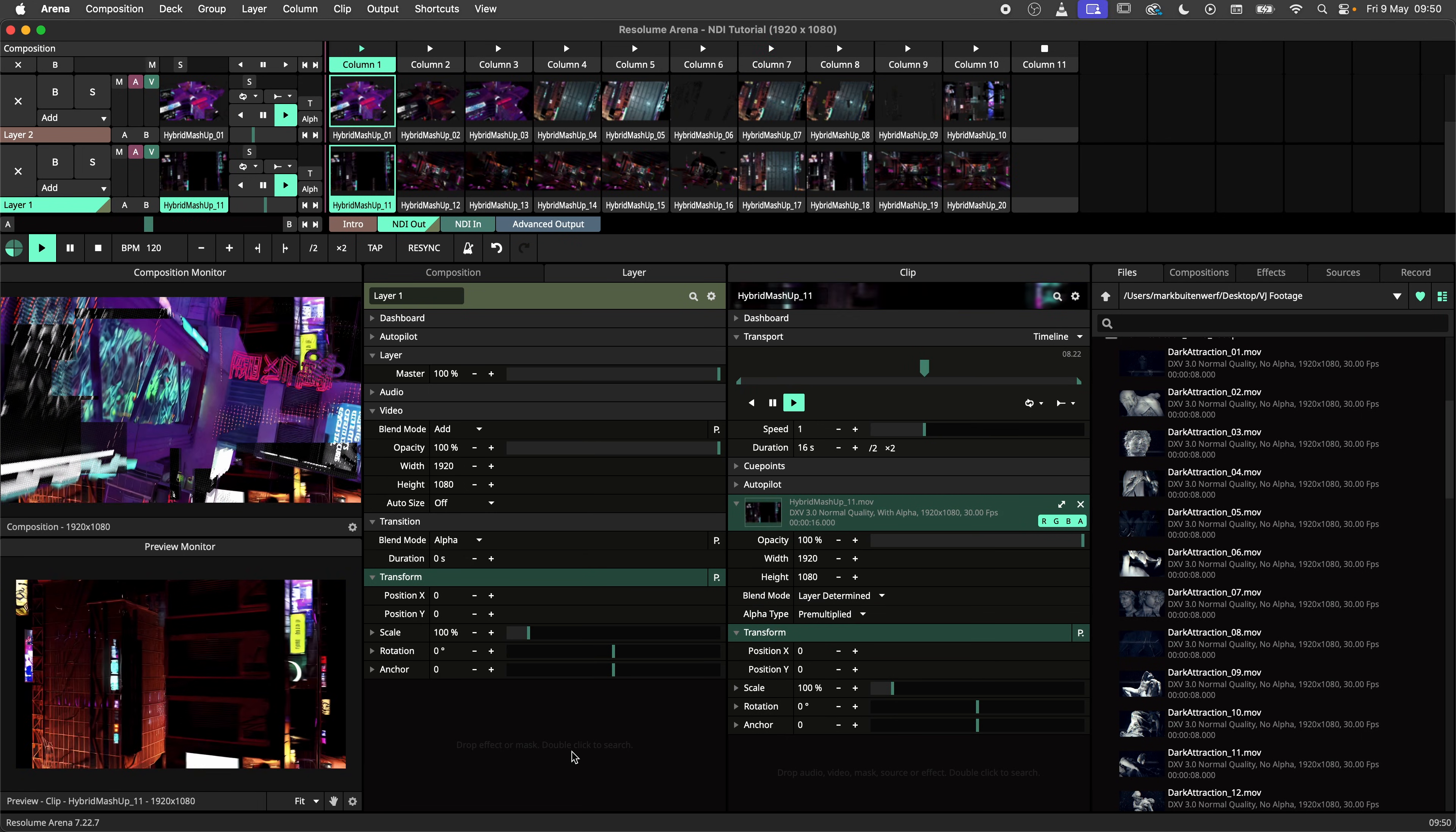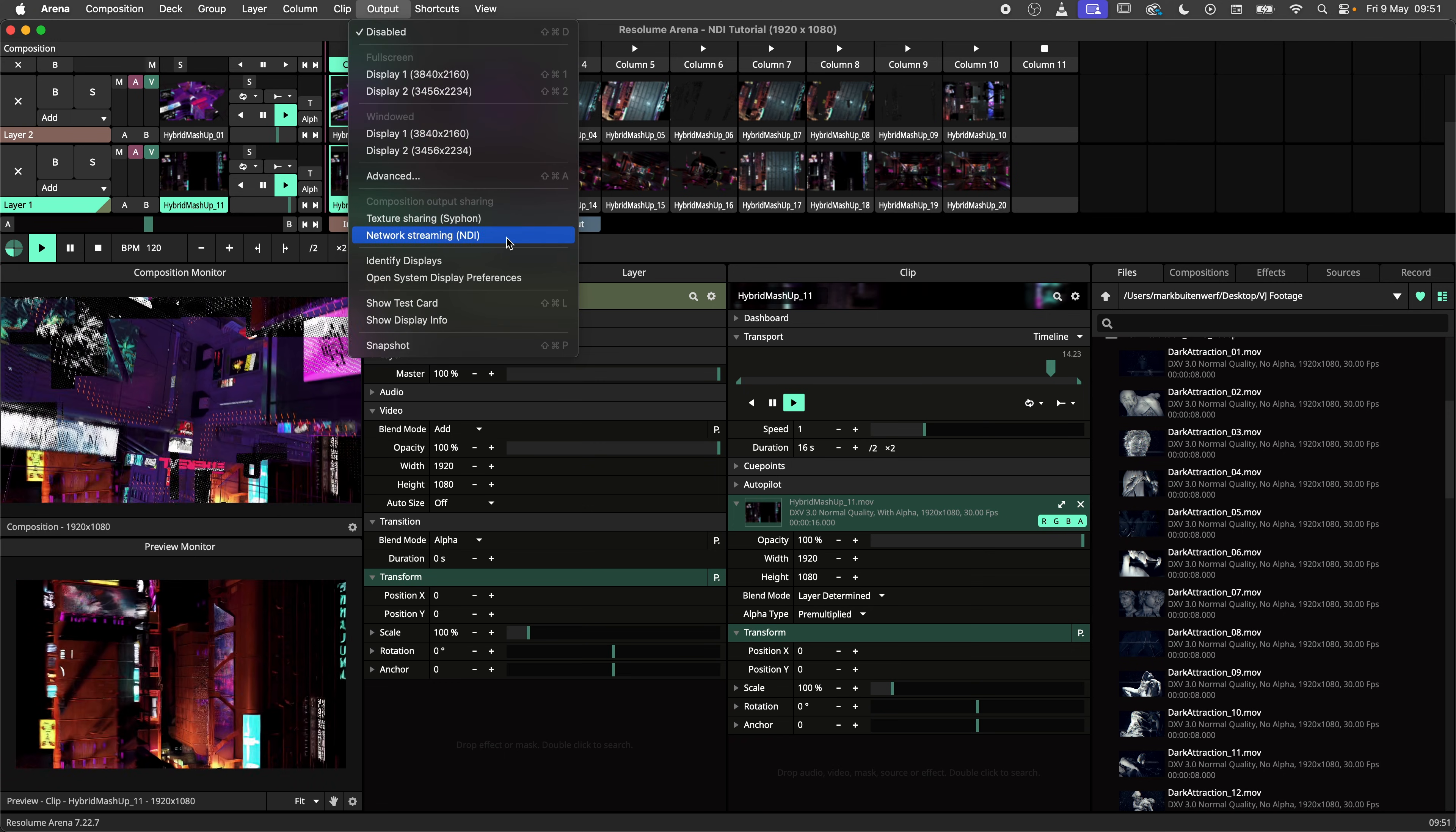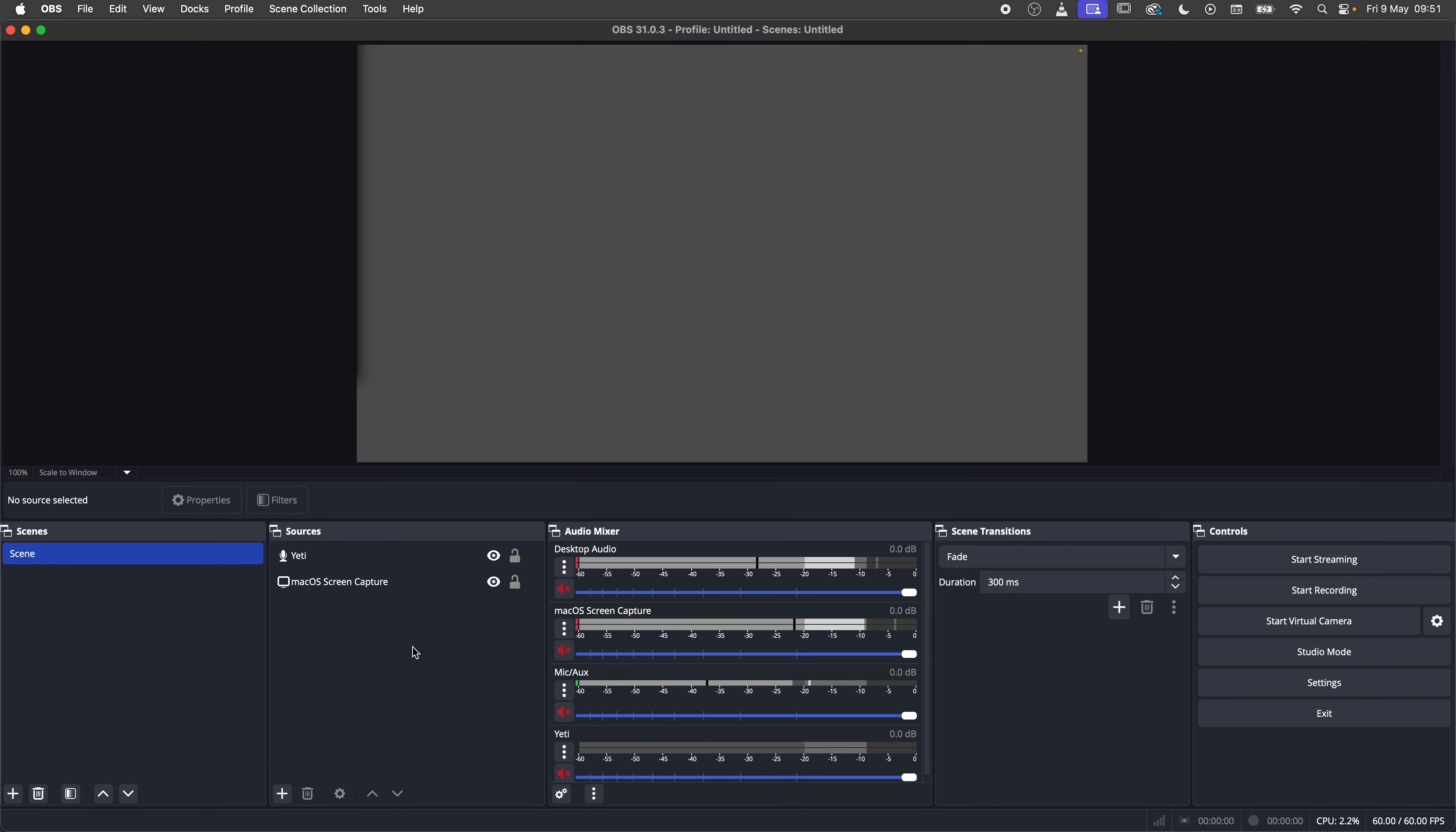First let's set up ARENA as an NDI source. Head to output and select Network Streaming NDI. The output of your composition is now being streamed over your local network. This means that every device on this network can pick up your stream.